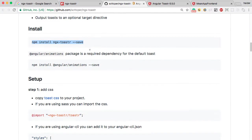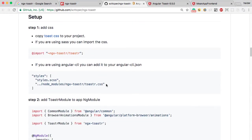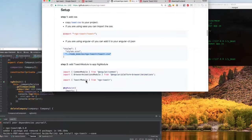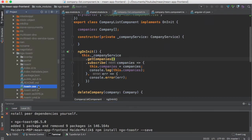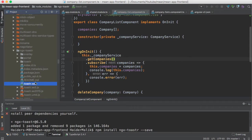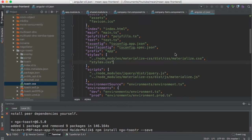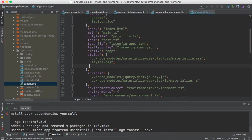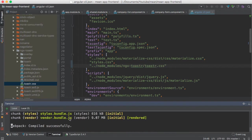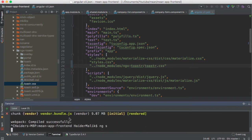Now I need to add the CSS for this package. Let me open ngx-toaster — here we have the toaster.css file. I need to include this CSS into the Angular CLI project's angular.json file. If you have added some configuration in angular.json, you have to restart the Angular project.